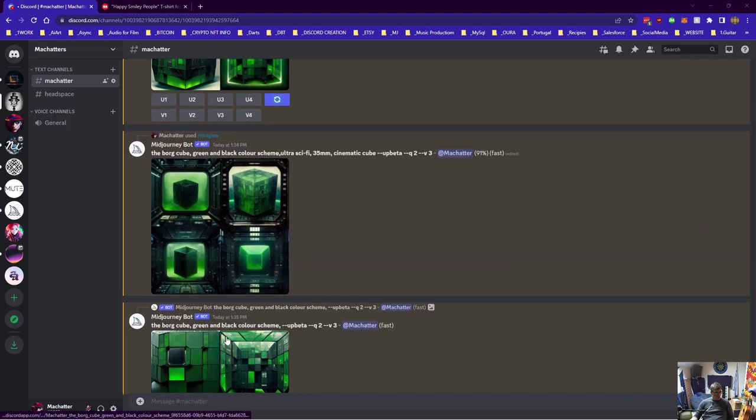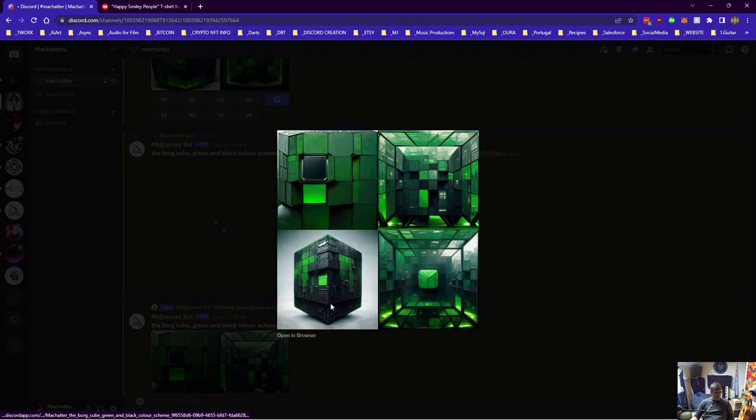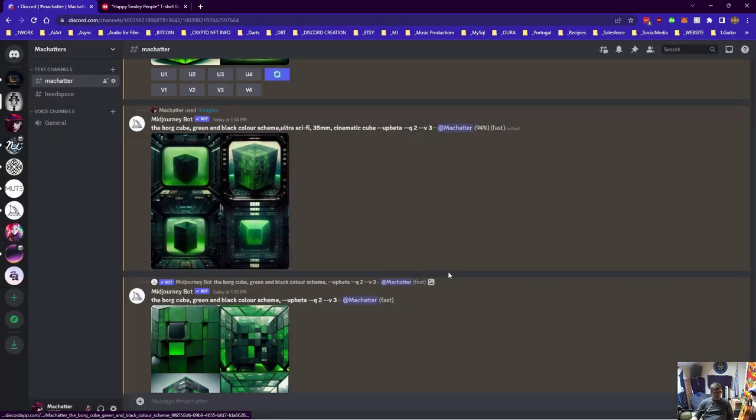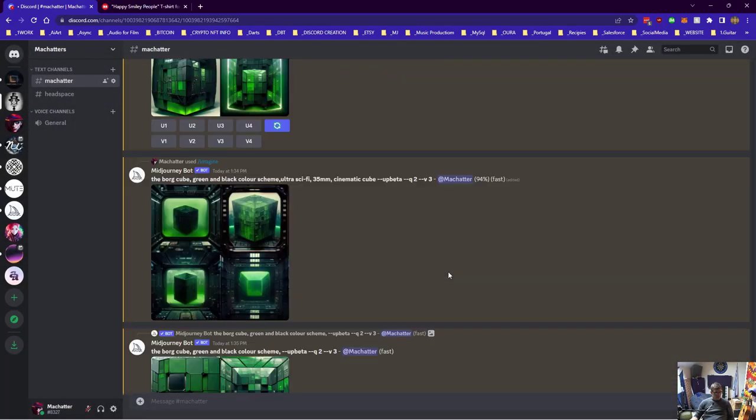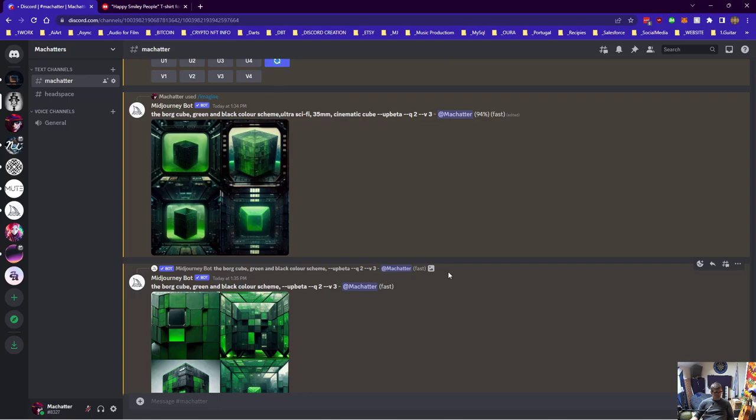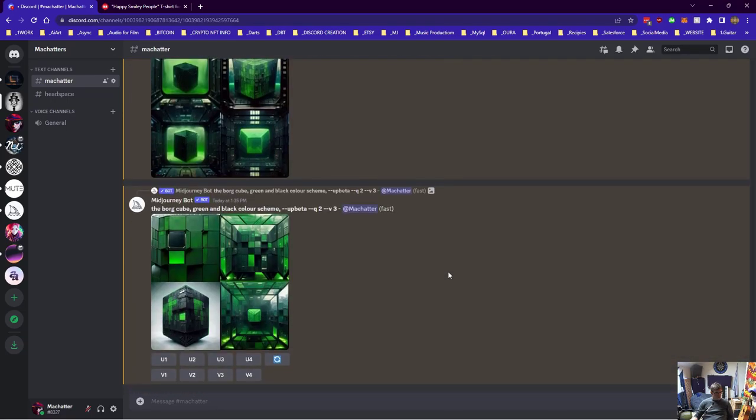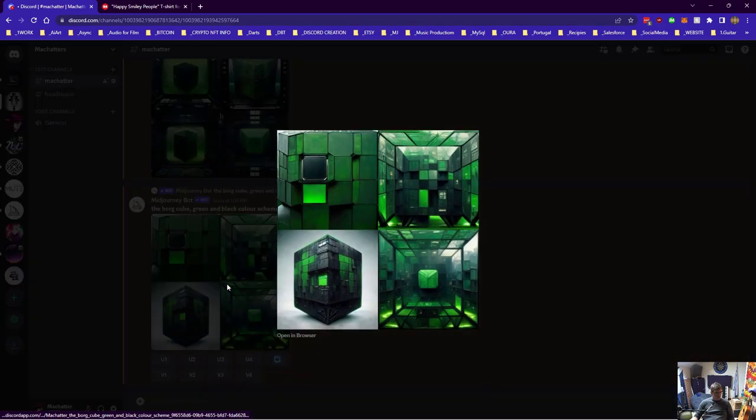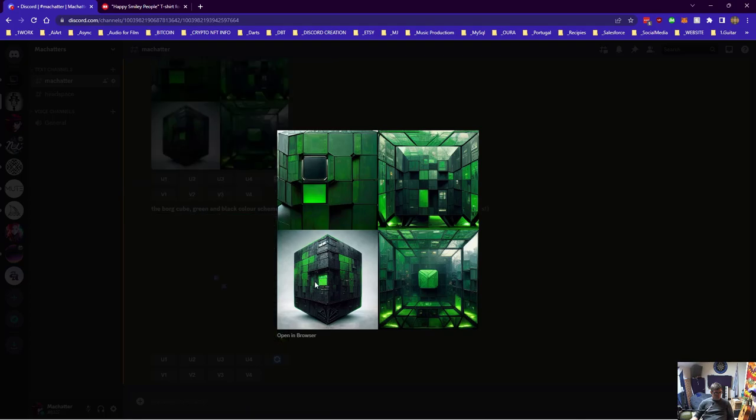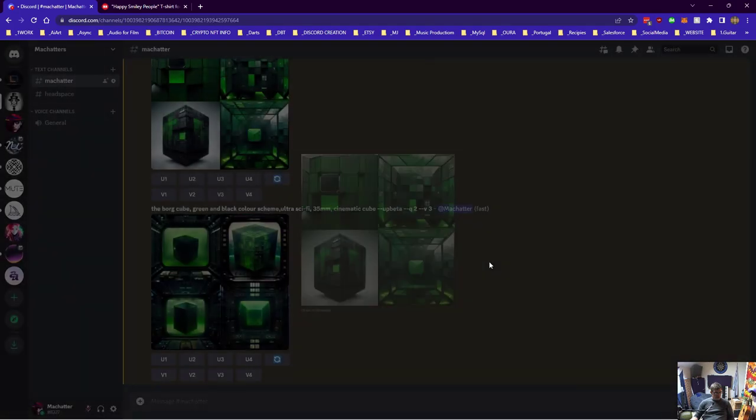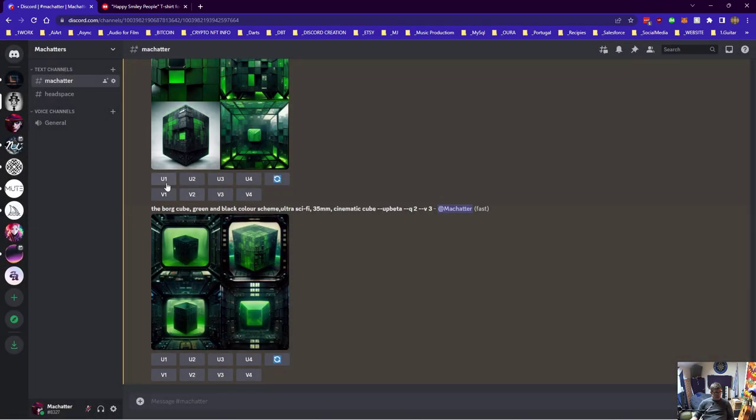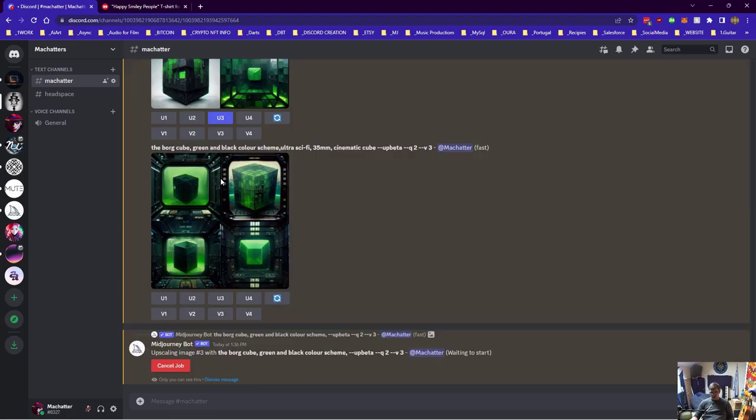So I've created a kind of borg cube here. I don't know which one I want to use. Let's use this one with a white background because it might be a bit easier to use later on, so I'll just upscale that.